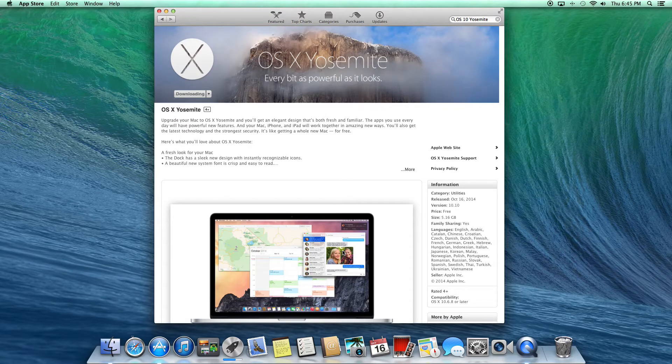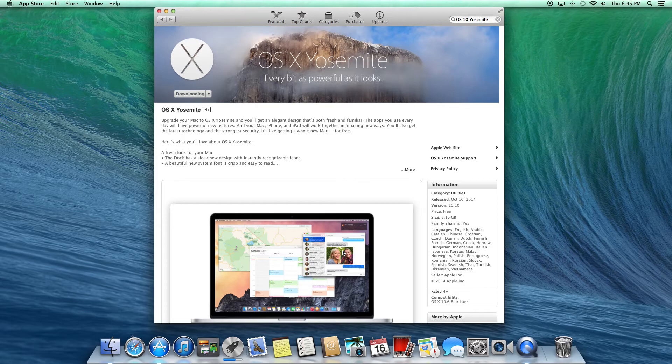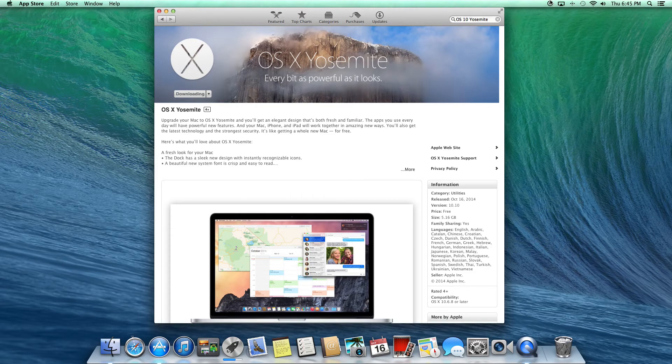Thanks for watching, and I hope you're downloading OS X Yosemite. I will see you again in the next one.